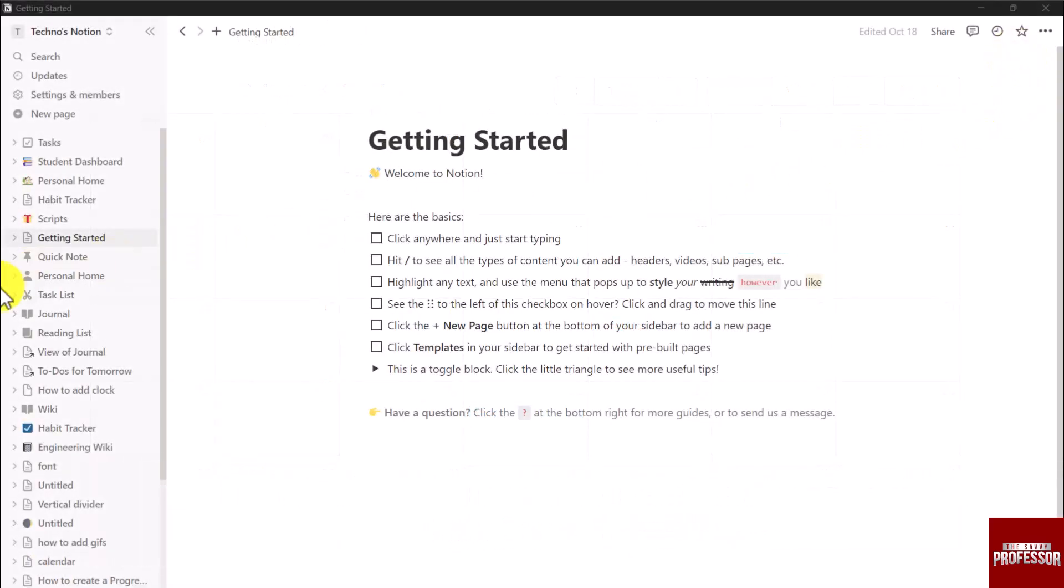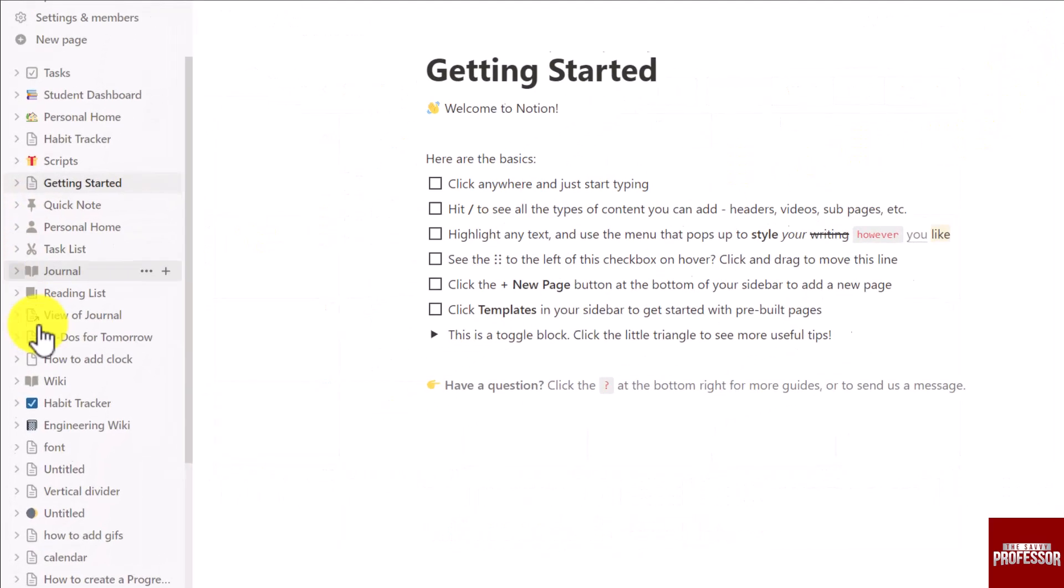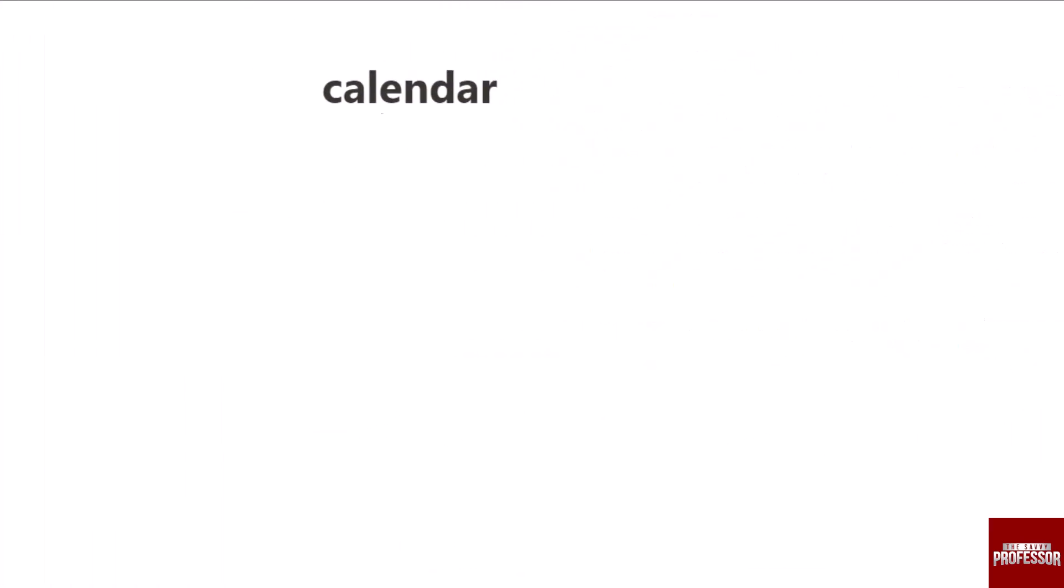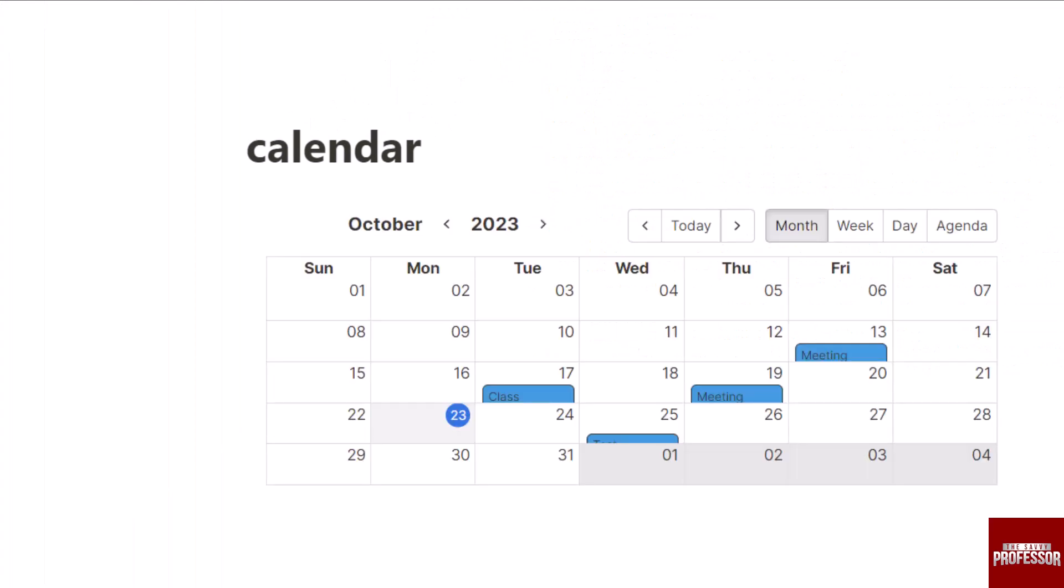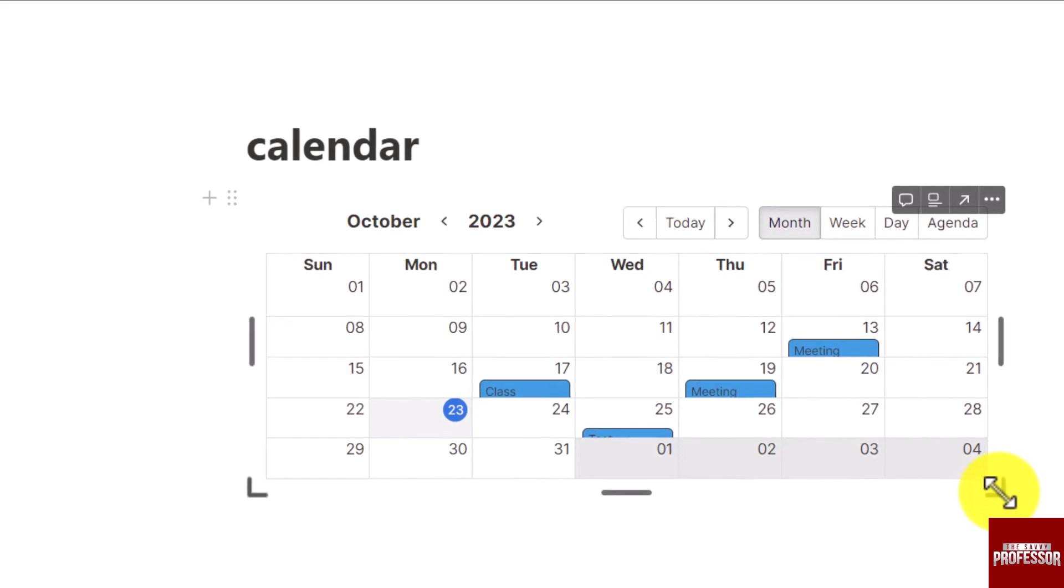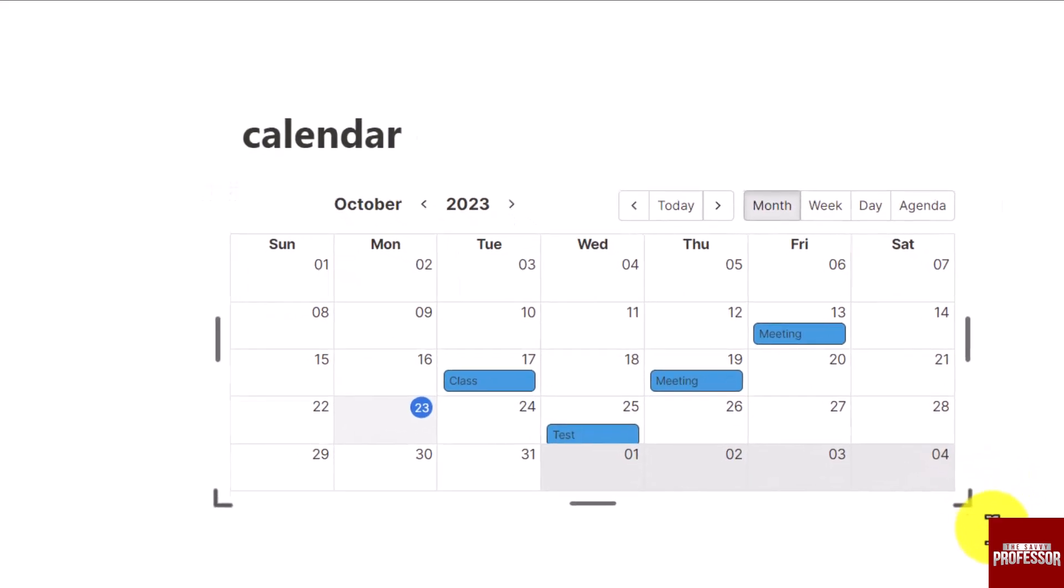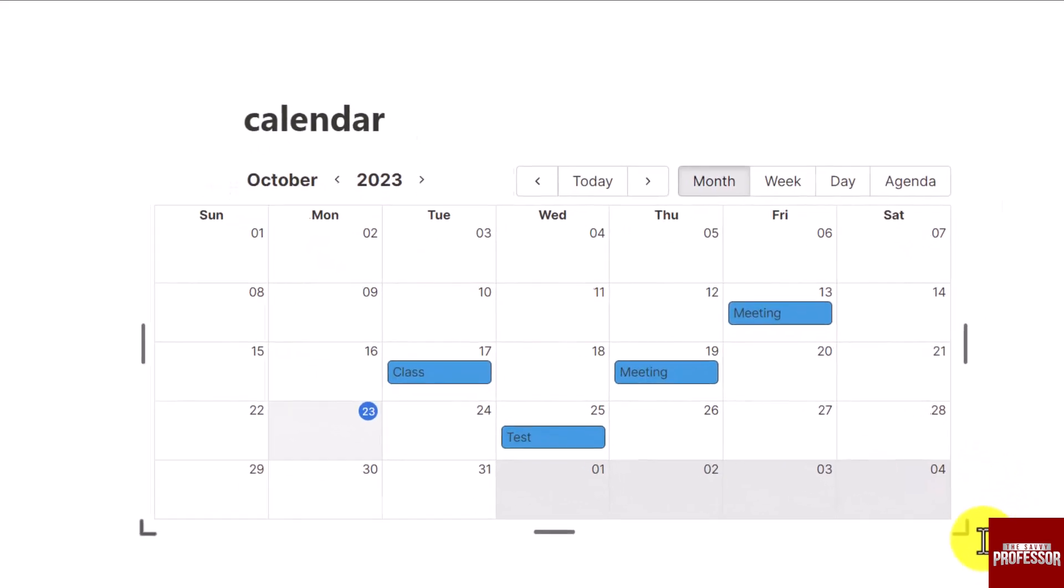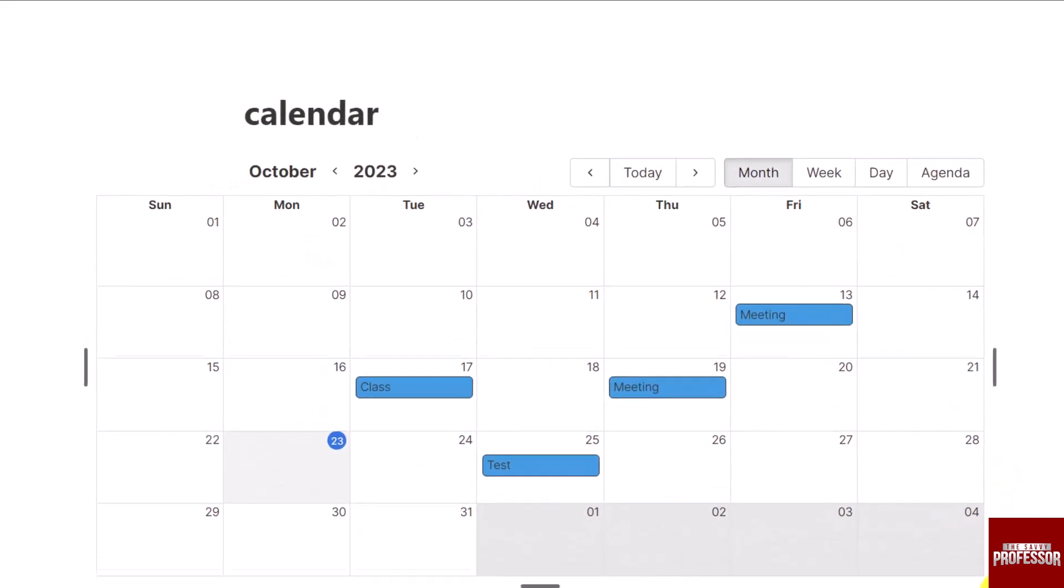First open up the page in Notion where you added your calendar and when you move your mouse to any corner of your calendar you can see some arrows and lines appear on the edges.